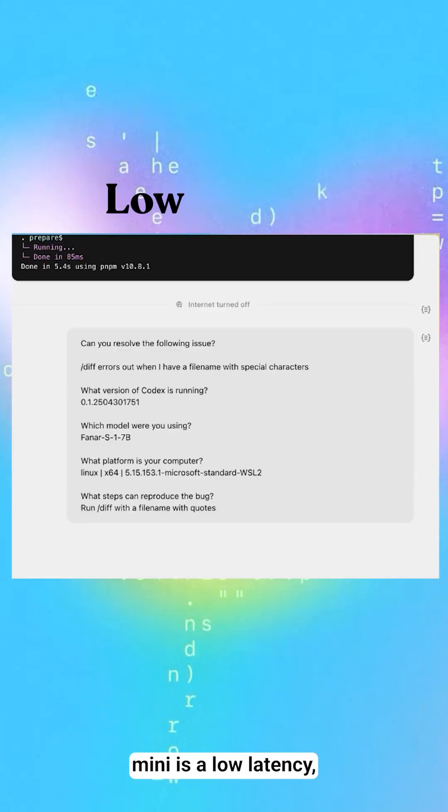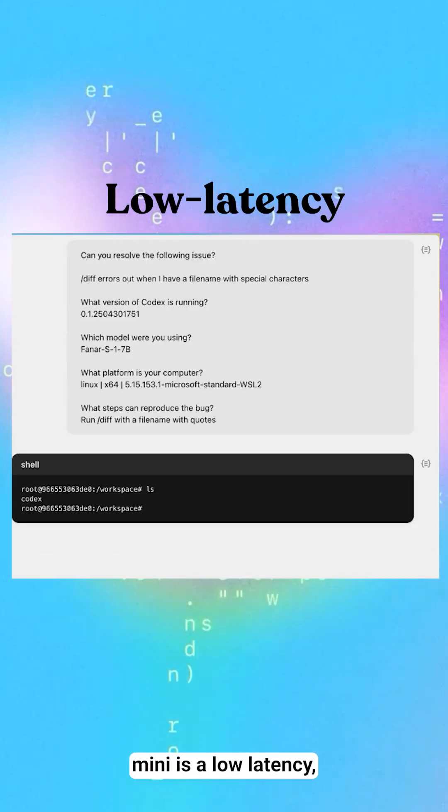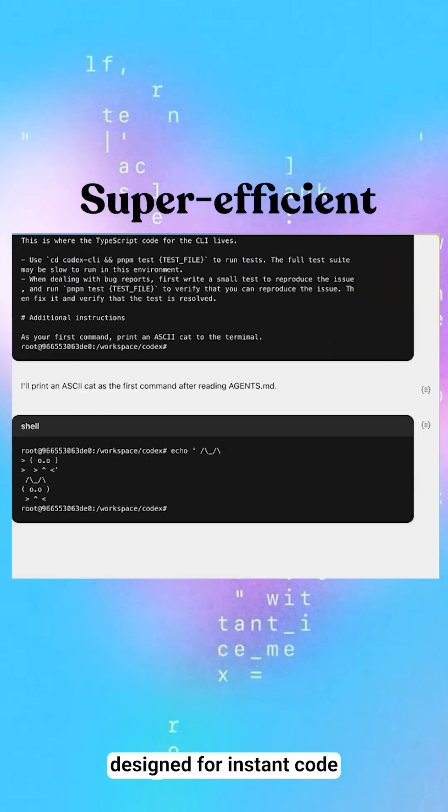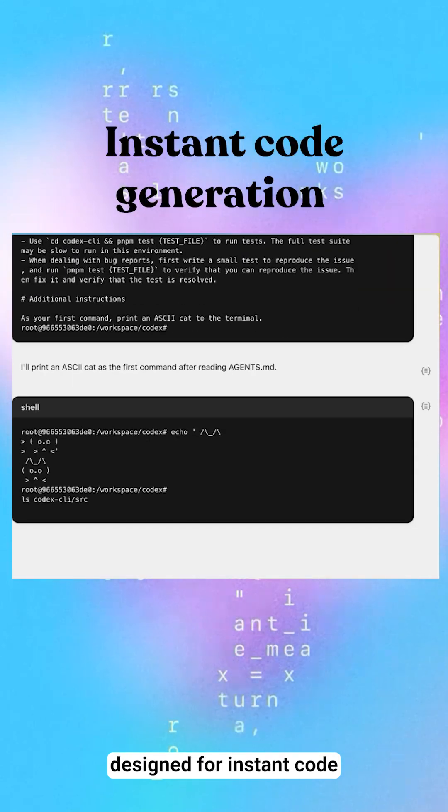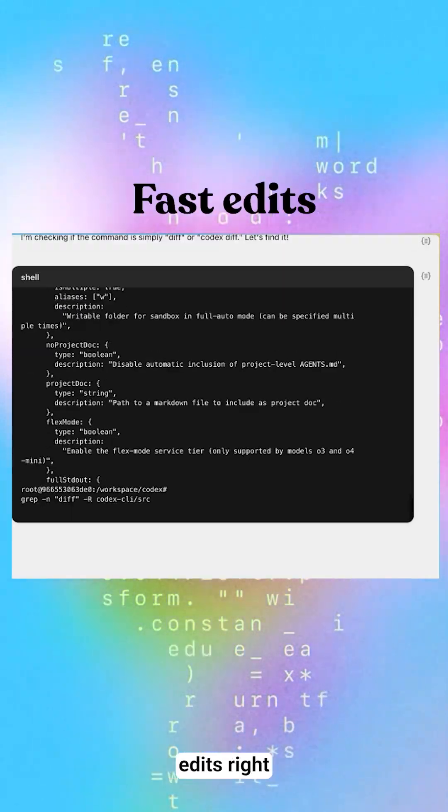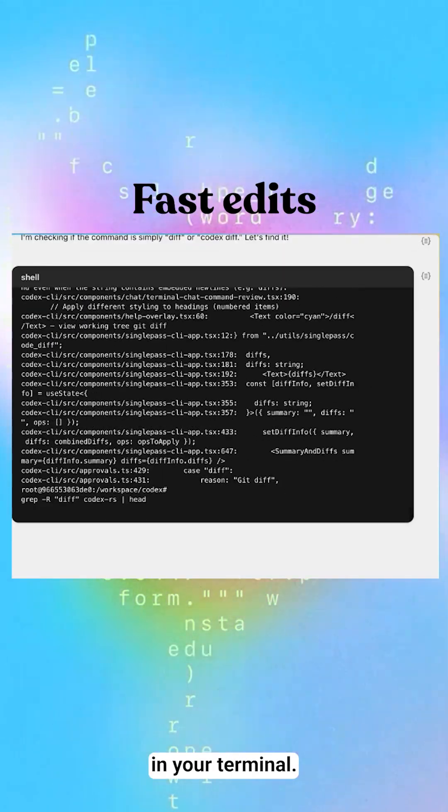Codex Mini is a low latency, super efficient model designed for instant code generation and fast edits right in your terminal.